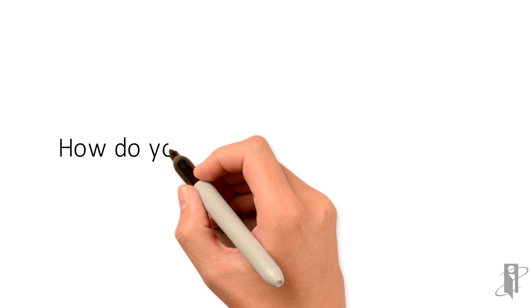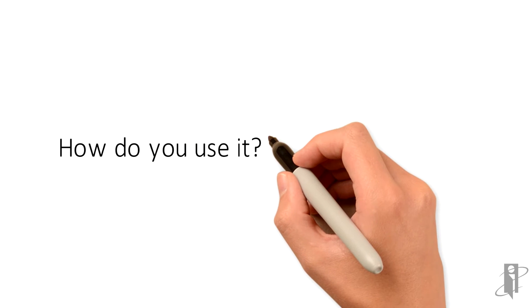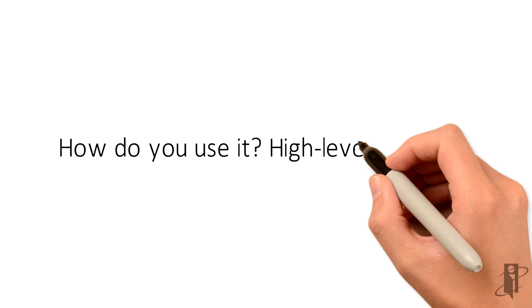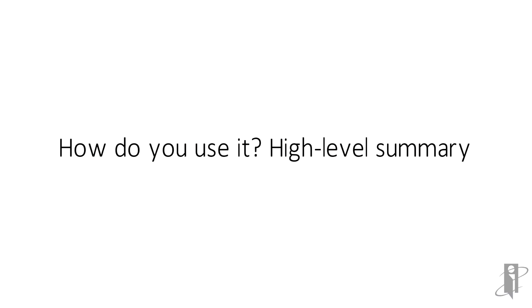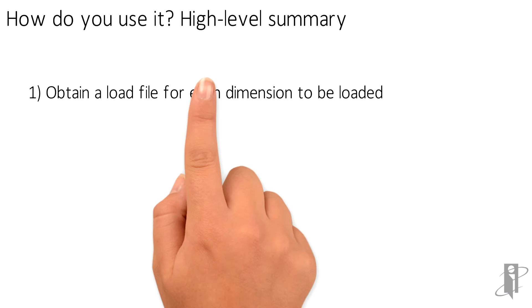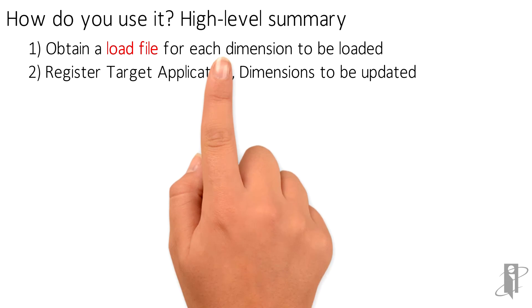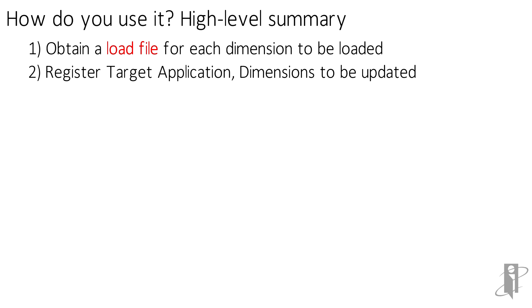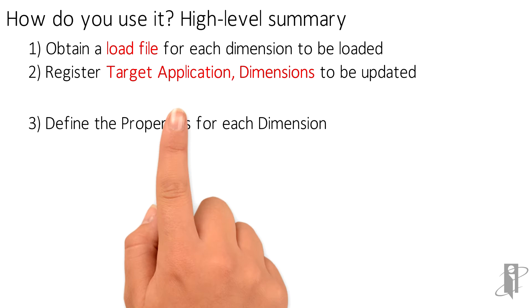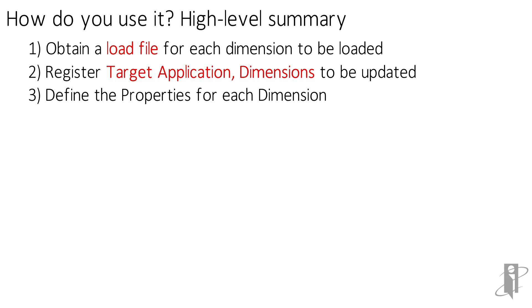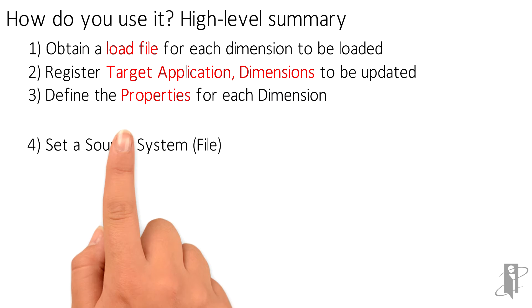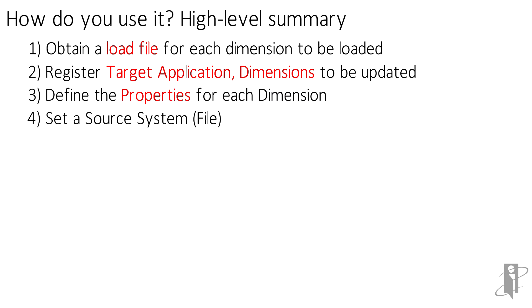The overall process to load metadata is as follows. First, you will need a dimension load file. Then you will go into Data Management and register your target application and any dimensions that you are going to load. Third, you will define the properties for the dimensions. Fourth, set a source system—in this case a flat file.